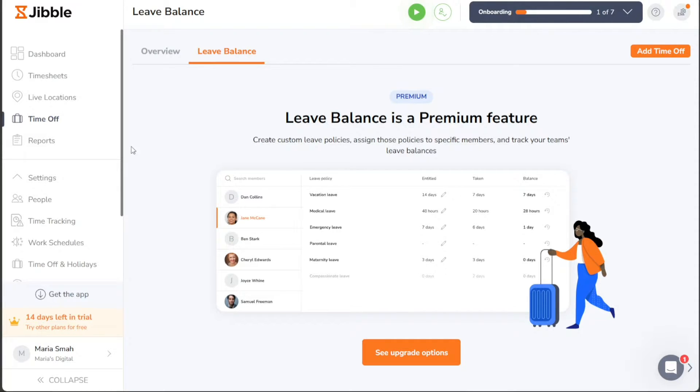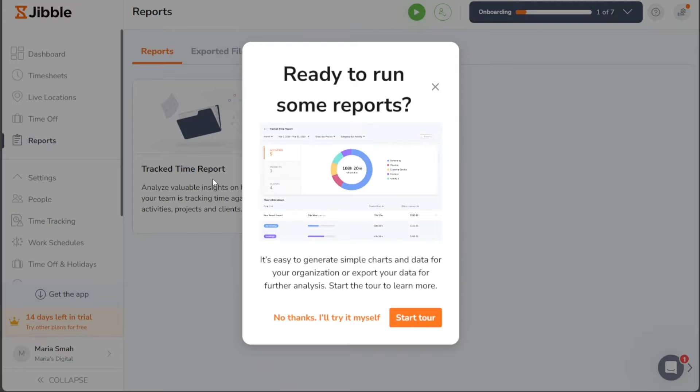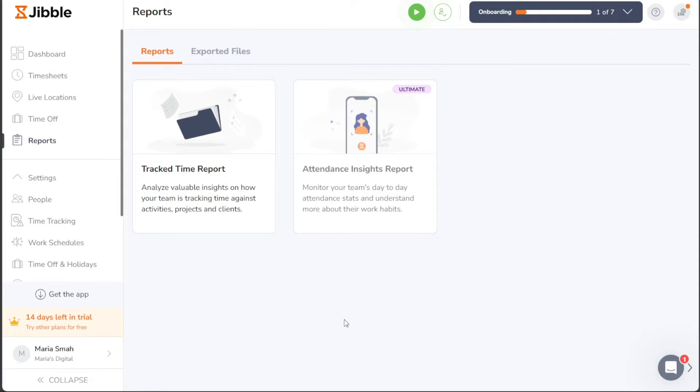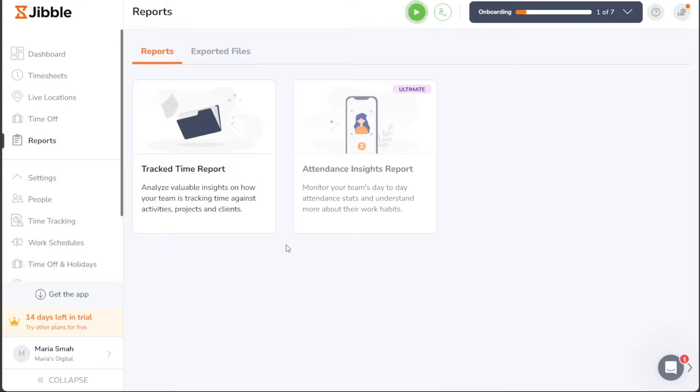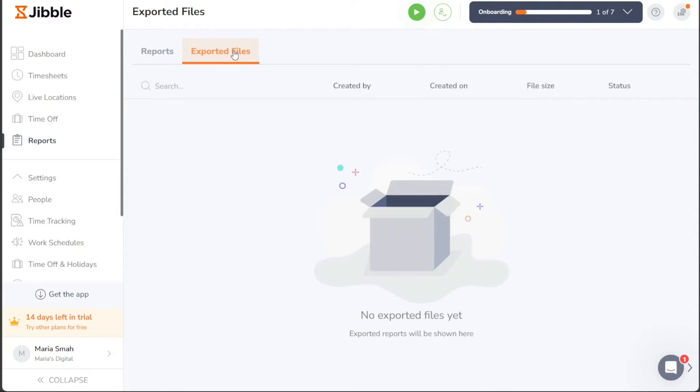Under the Reports tab, you can access and review various informative reports such as Tracked Time Reports and Attendance Insights Reports, offering valuable insights into your team's productivity and attendance trends. Additionally, you can conveniently export these reports to external files for further analysis and sharing.